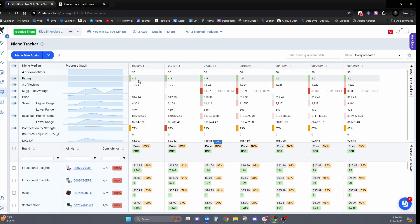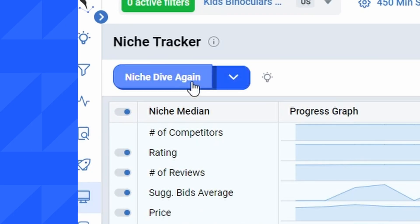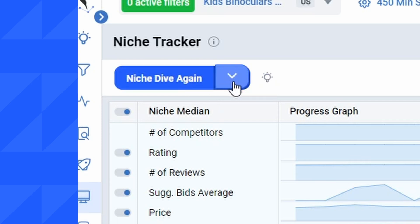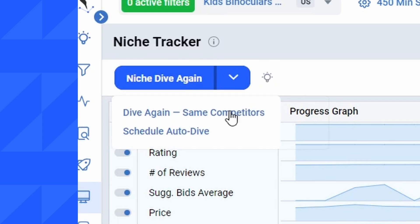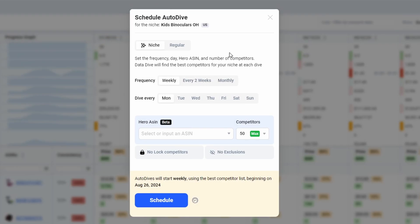So you can see I have all of the historical research that I've done for this niche. And then just like before, I could click on this button to dive the niche again, or I can click on this dropdown and I can click schedule auto dives.